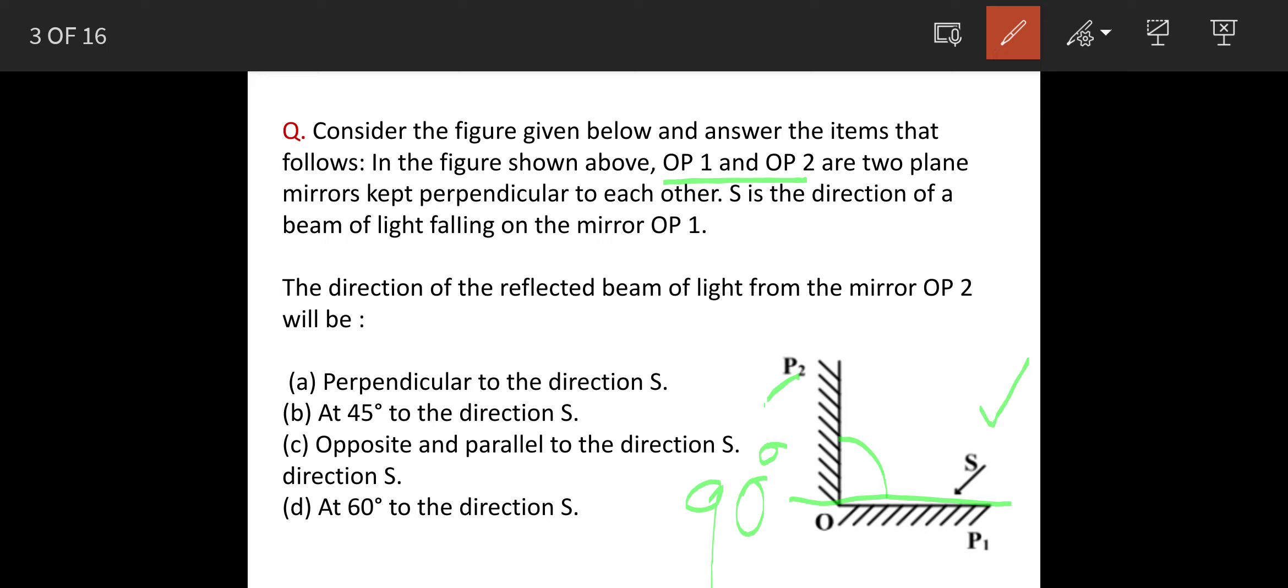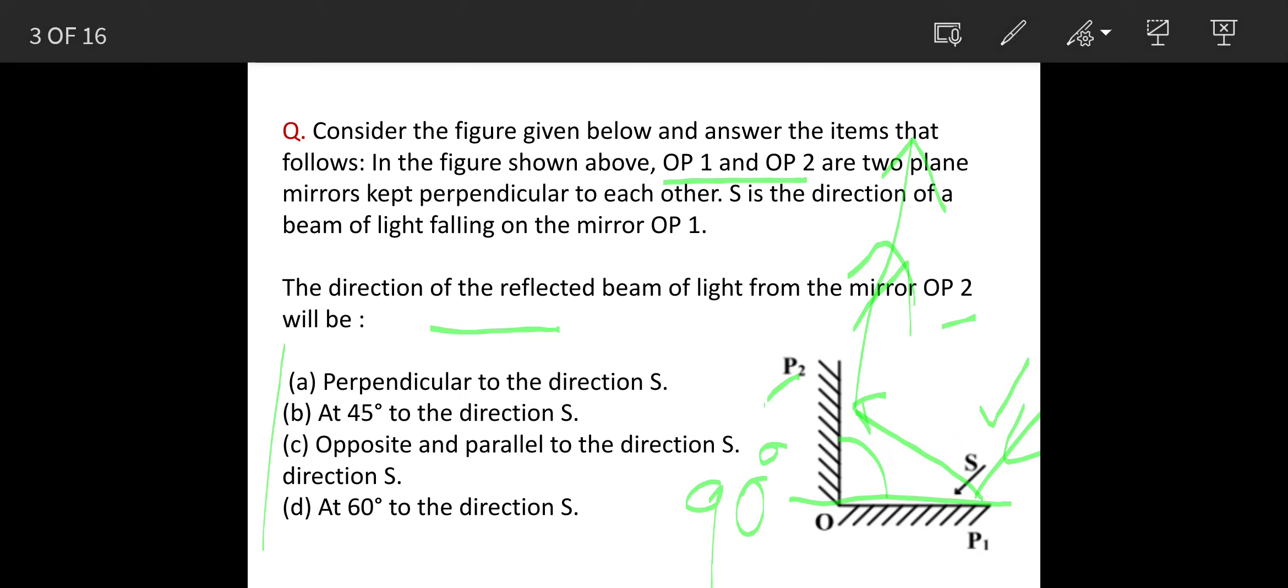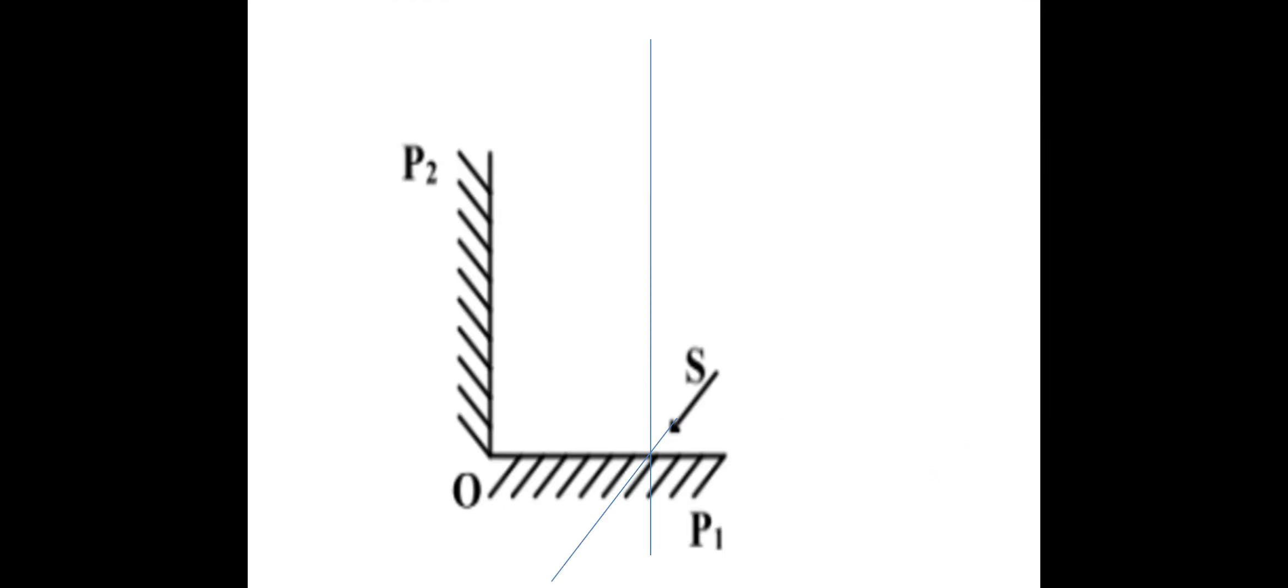And there is a ray of light S which is falling on mirror OP1. So what will be the direction of reflected beam from mirror OP2? So that means this light will travel back like this and then again it will go back. So with respect to this direction, what is this direction? This is the question, we will see the solution.